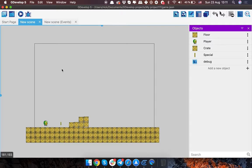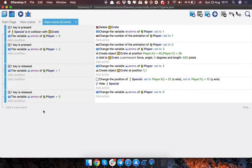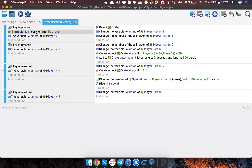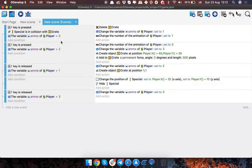That's it for the scene. Let's check the events. It's kind of simple and straightforward and shouldn't be hard to recreate. Basically, we have an F-key-pressed event with some conditions: the F key is pressed, the special object is in collision with the crate, and the variable 'ammo' of the player equals zero.